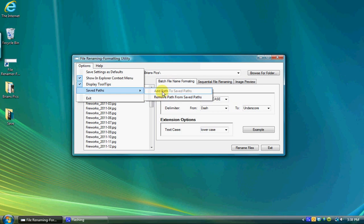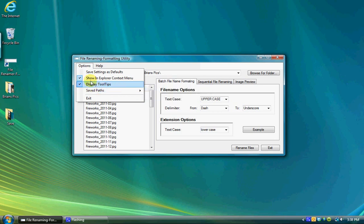Saved paths allows you to add or remove directory or folder paths from the defaults combination box.